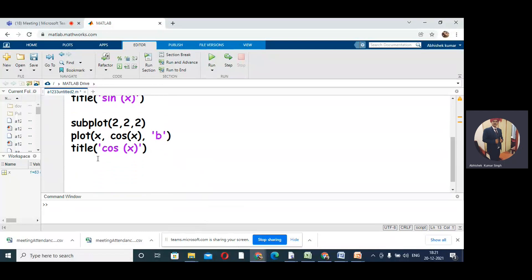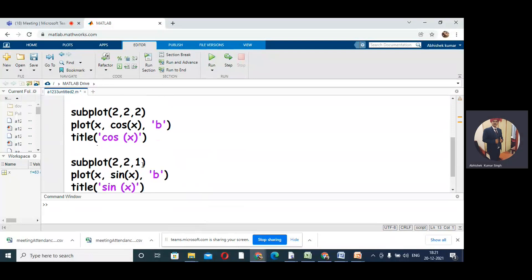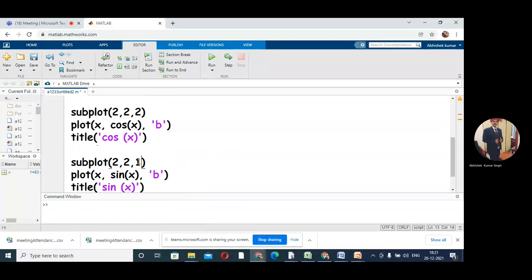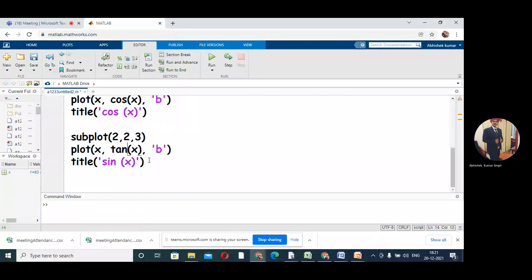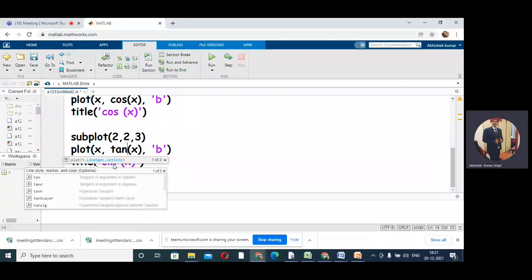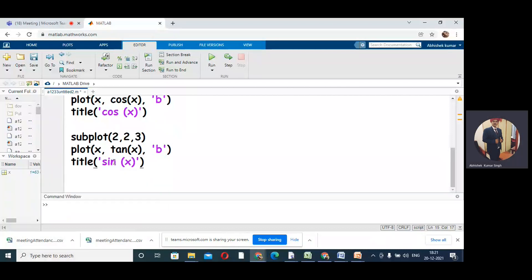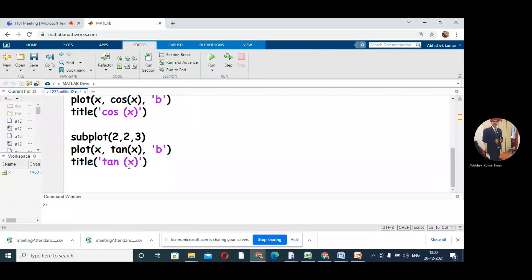Next subplot we can have (2,2,3), which is the third box. In the third box we can have tan(x).